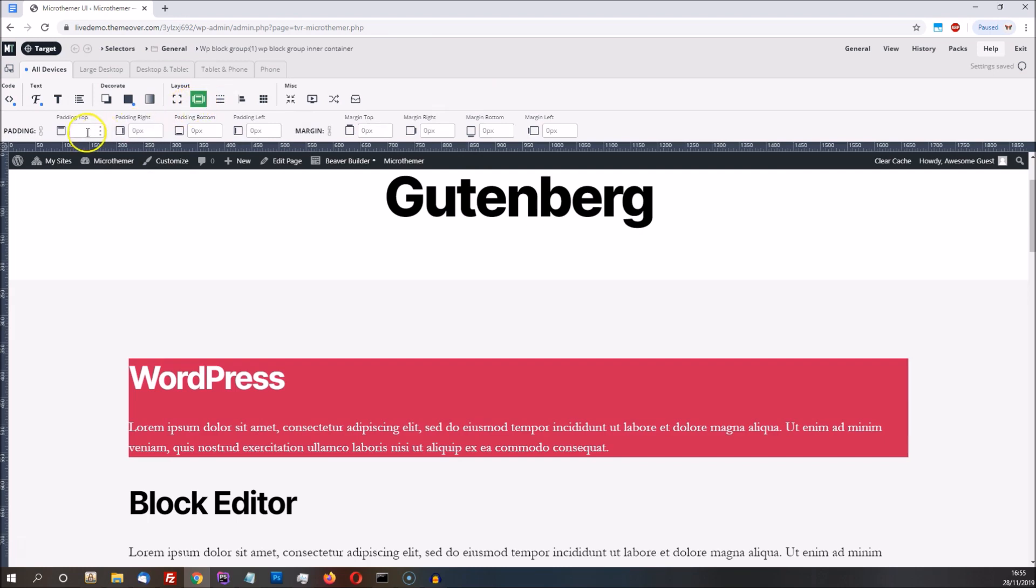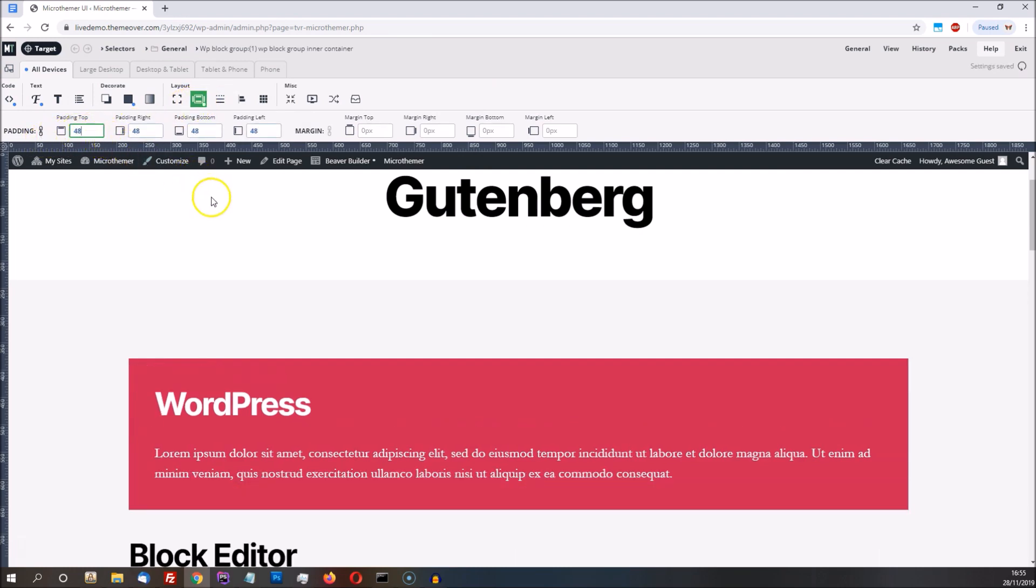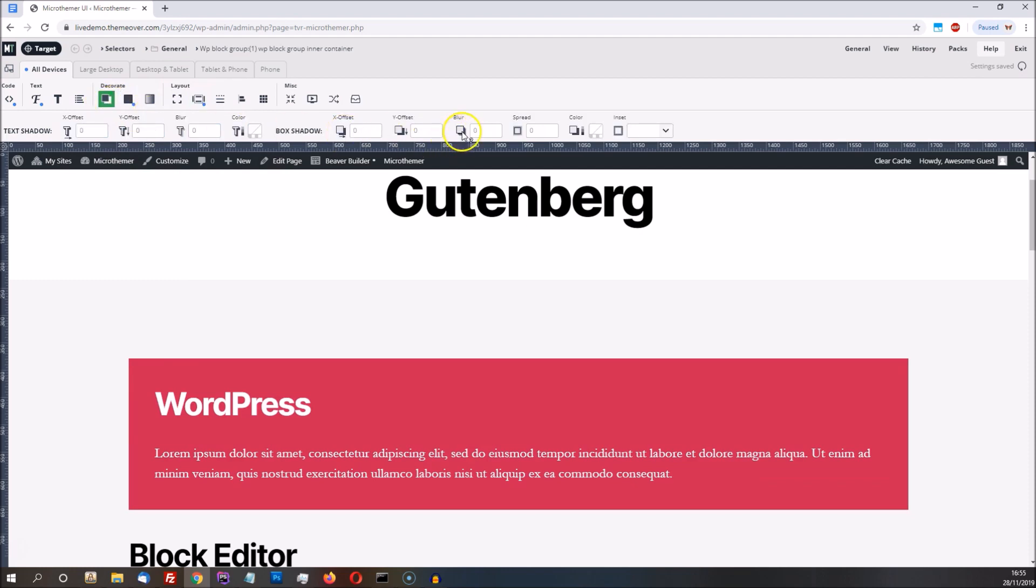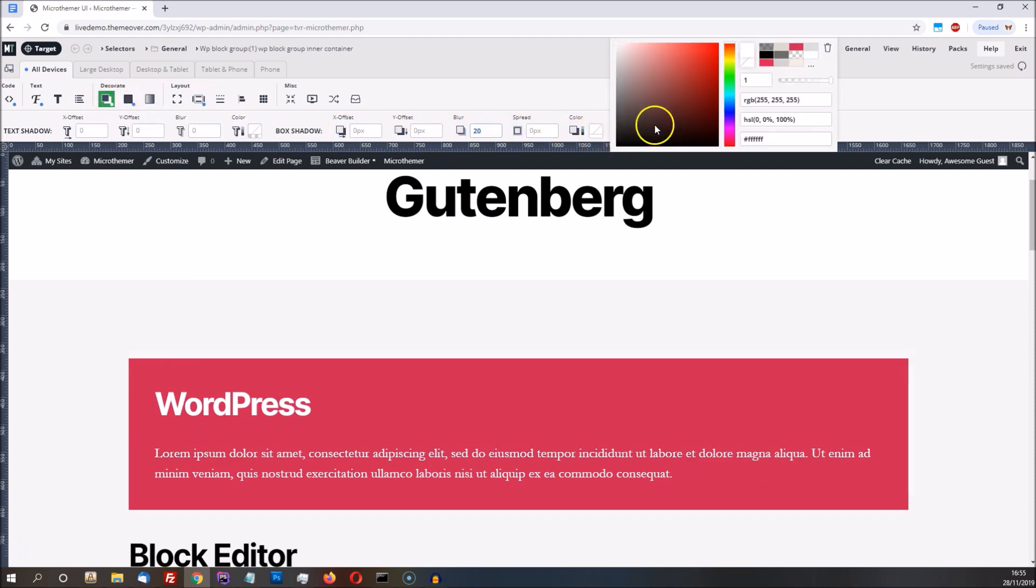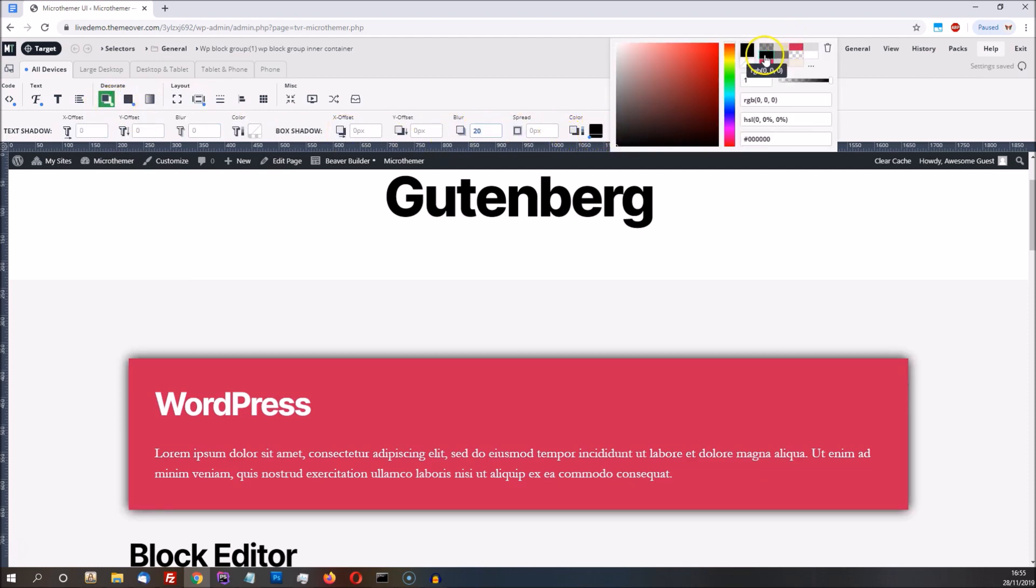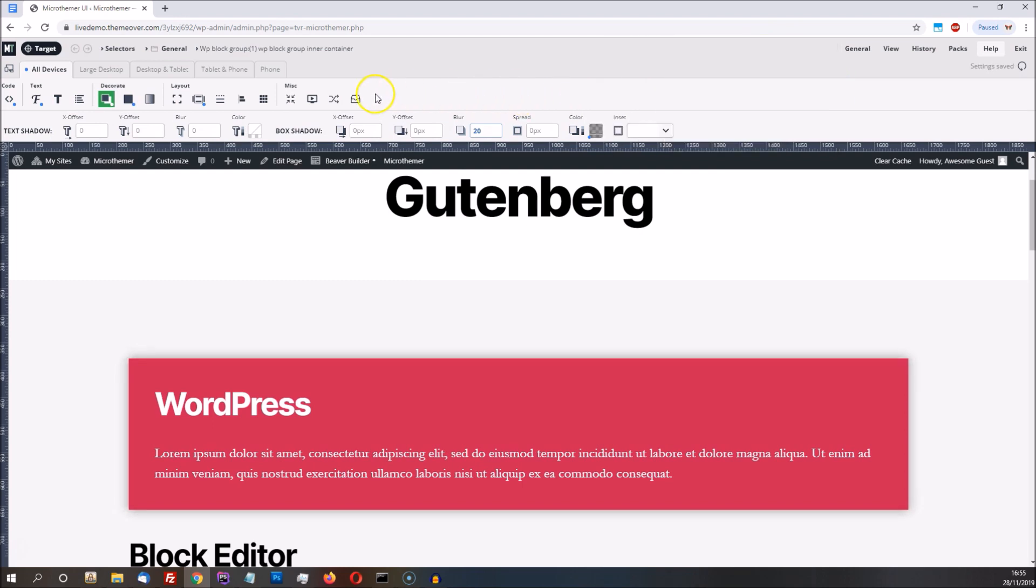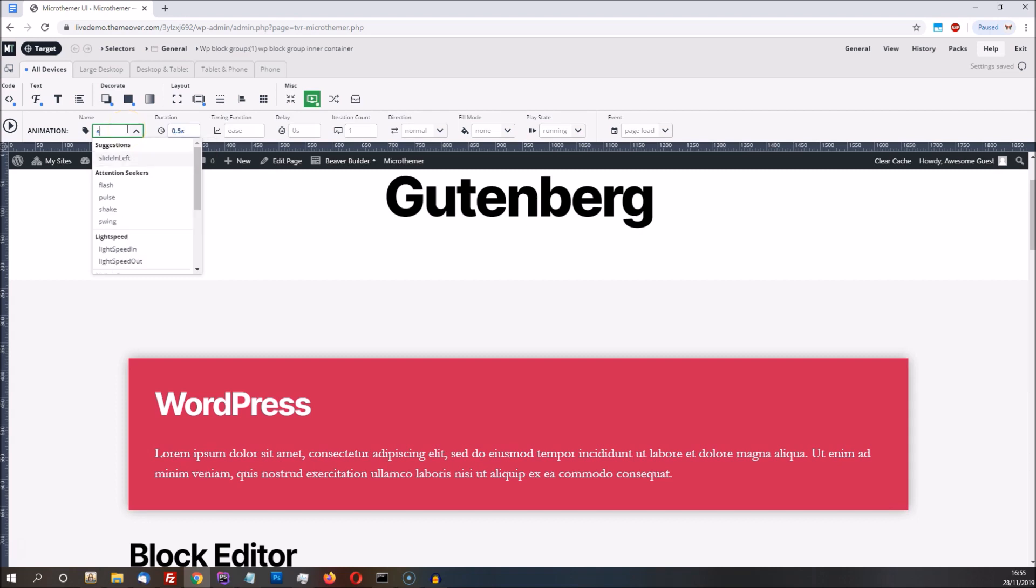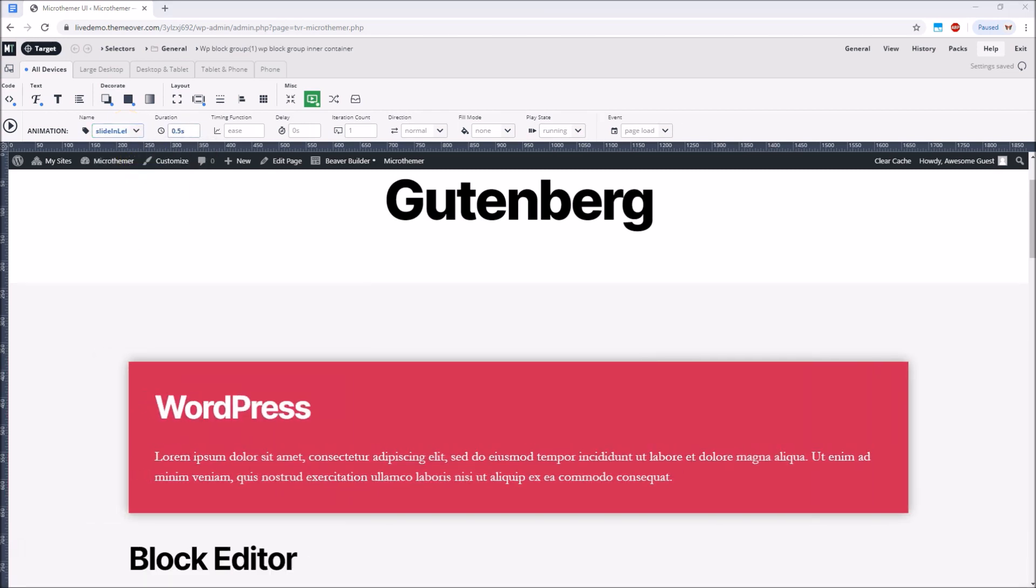We can also set some padding to give the text some space and apply a drop shadow, and finally we can set some animation to make the block slide in.